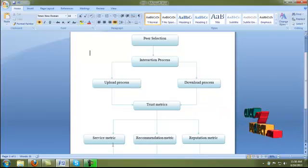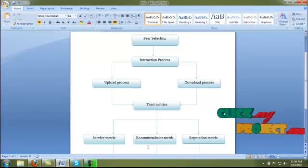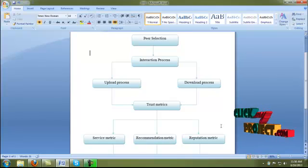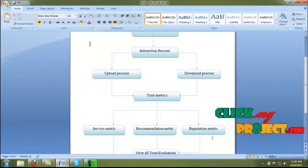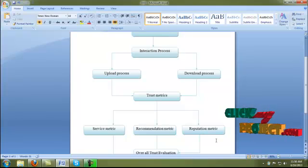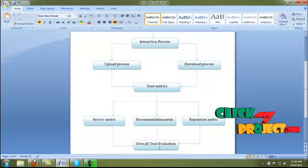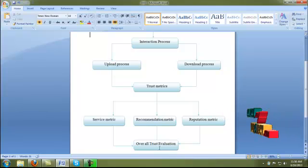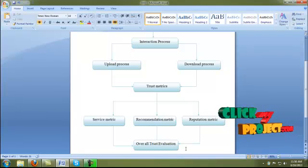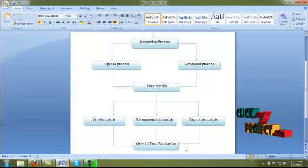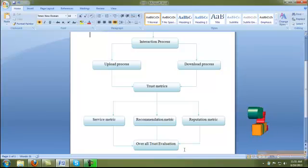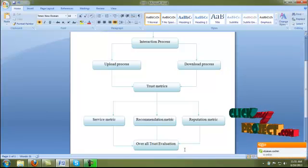After completing the interaction method, we have to evaluate the service matrix, recommendation, and reputation process. If the interaction is successfully completed, we evaluate the trust value of the overall process of service, recommendation, and reputation. Finally, the peer that has the highest trust value is selected as a highly efficient trusted peer, and the transaction is fully focused on that peer. We evaluate the trust model of the P2P system to achieve a high security process.